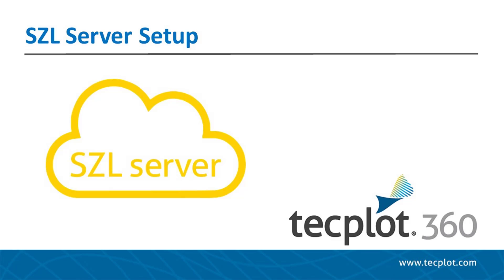Hello and welcome to TechPlot360. In this video, we will be introducing the requirements and procedures for setting up a Sizzle Server.